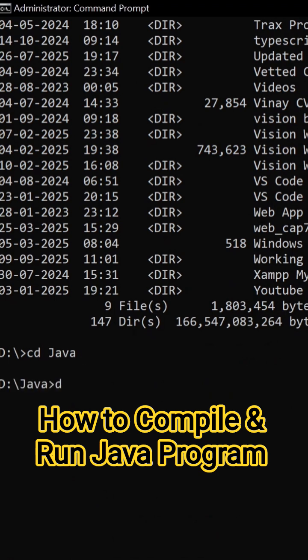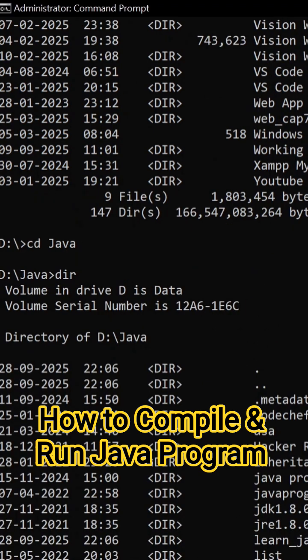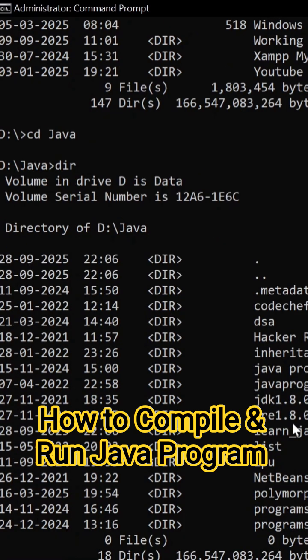Right? Here, type dir. Here you can see inside java folder these are folders created.